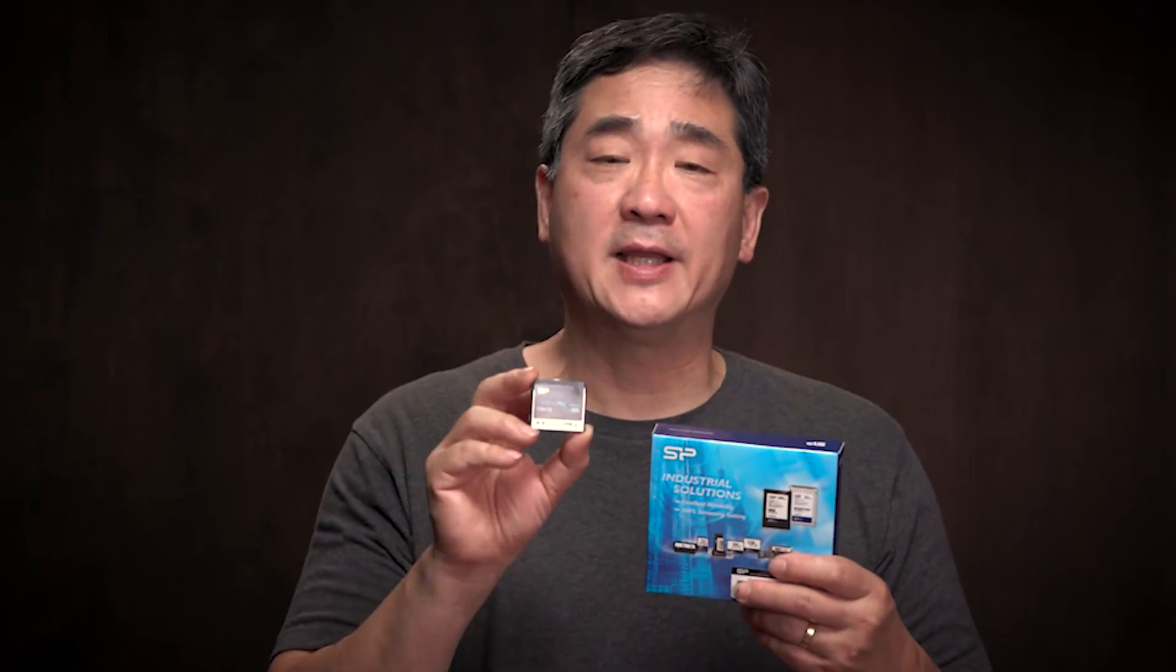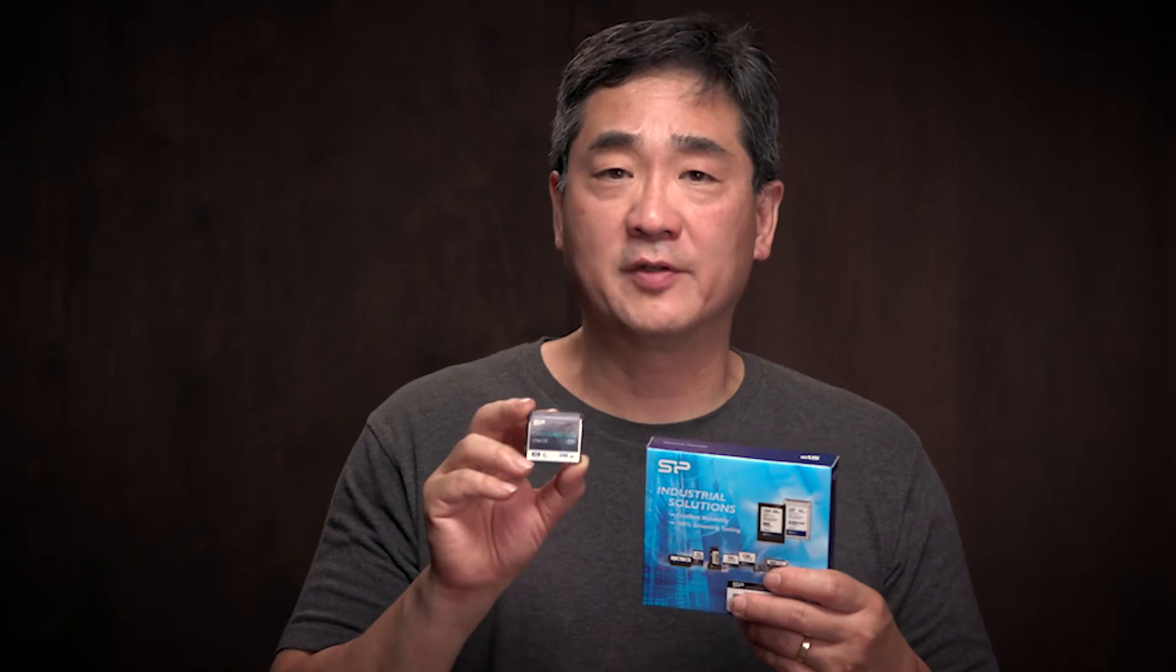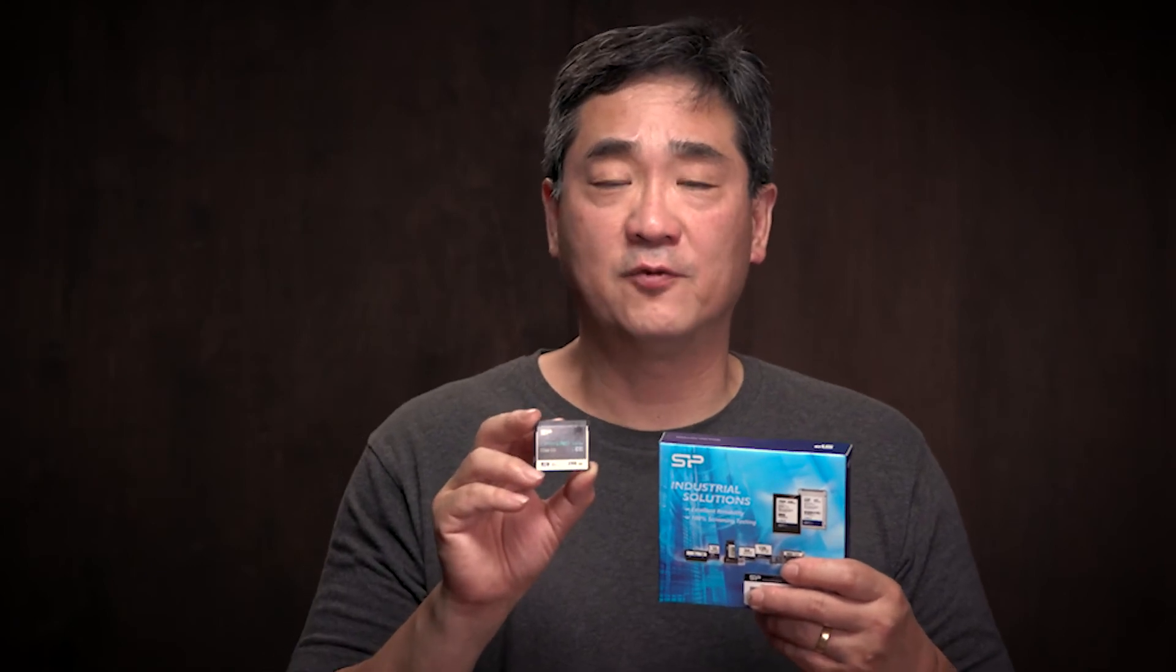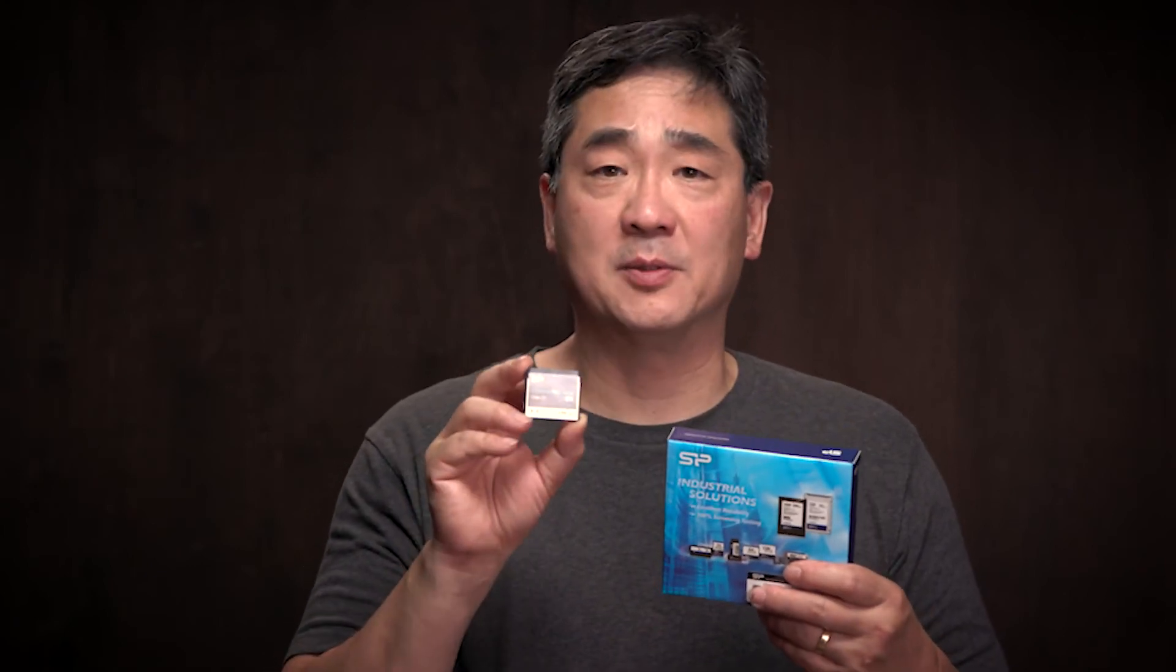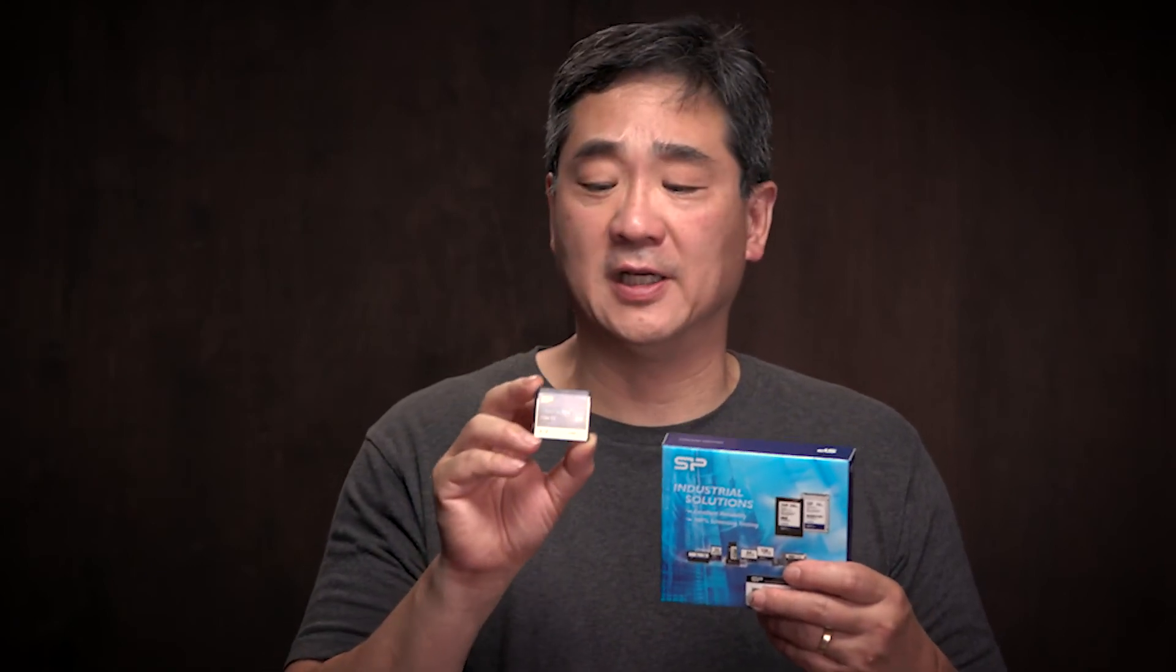So things are looking hopeful. They also make a 512GB version for $300 or exactly double the cost of this guy.